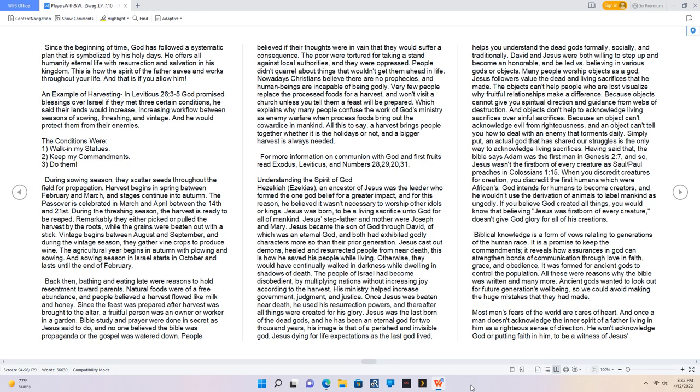Understanding the Spirit of God. Hezekiah, an ancestor of Jesus, was the leader who formed the one God belief for a greater impact, and for this reason, he believed it wasn't necessary to worship other idols or kings. Jesus was born to be a living sacrifice unto God for all of mankind. Jesus's stepfather and mother were Joseph and Mary. Jesus became the Son of God through David, who was an eternal God, and both had exhibited godly characters more so than their prior generation. Jesus cast out demons, healed and resurrected people from near death. This is how he saved his people while living.